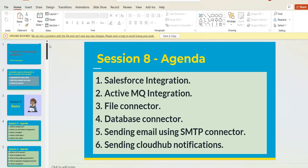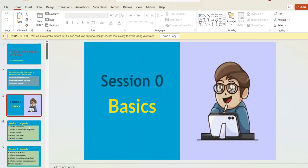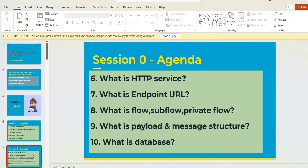To become a MuleSoft developer or prepare for a MuleSoft interview, you need to focus on all these topics. We have already designed this course with complete hands-on experience and created video tutorials in English. The course is published on our website — I will provide a link in the description box so you can enroll directly.